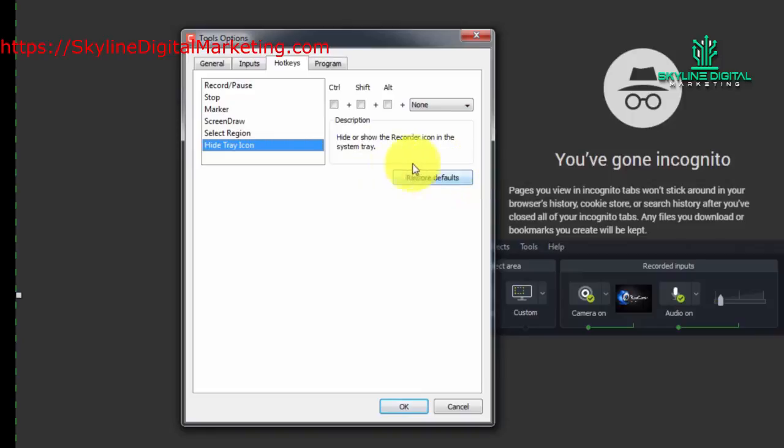Now, you can always use the default settings if you click Restore Defaults.